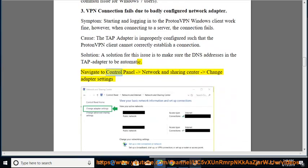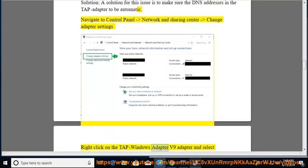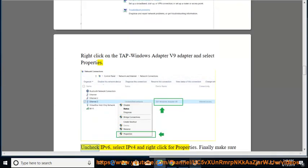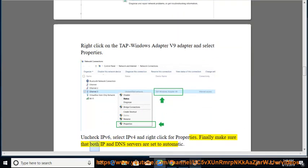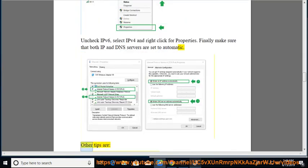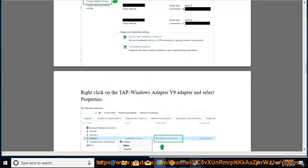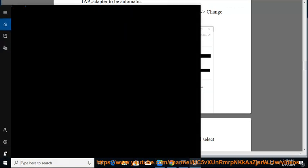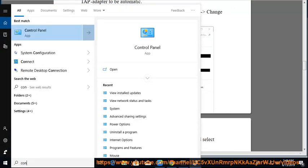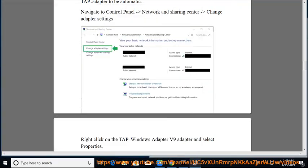Navigate to Control Panel > Network and Sharing Center > Change Adapter Settings. Right-click on the TAP Windows Adapter V9 and select Properties. Uncheck IPv6, select IPv4, and right-click for Properties. Finally, make sure that both IP and DNS servers are set to automatic. Other tips: try the TCP protocol.